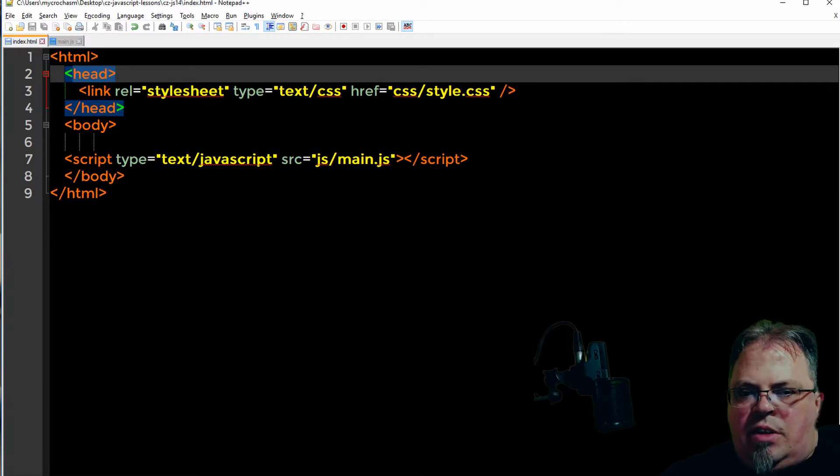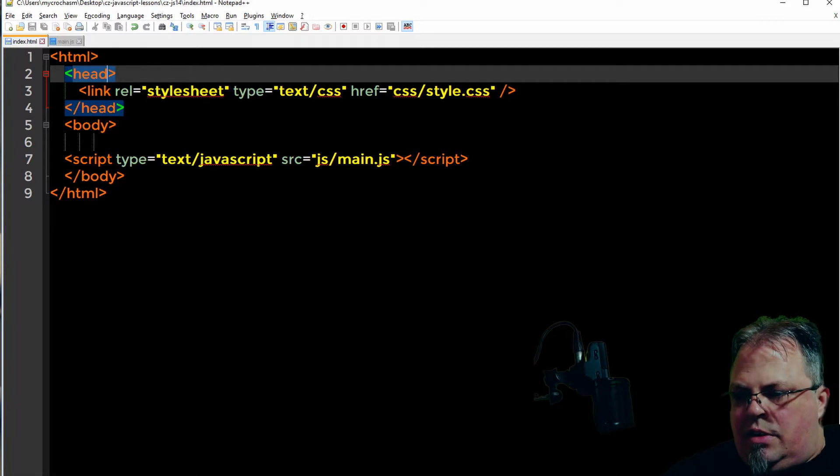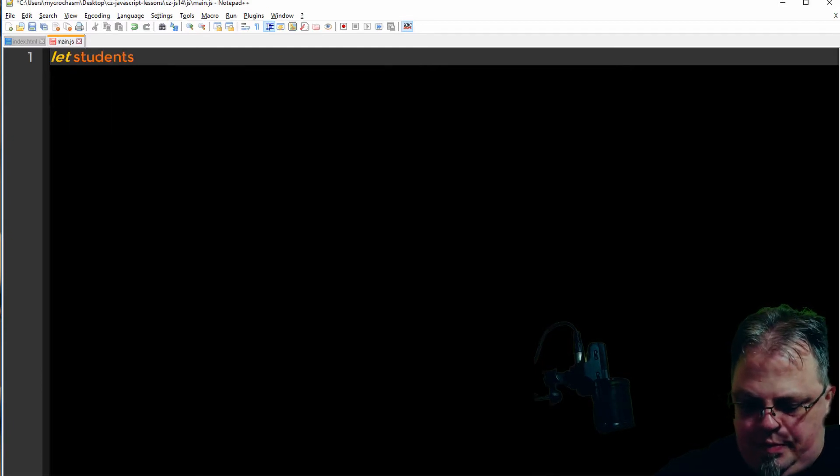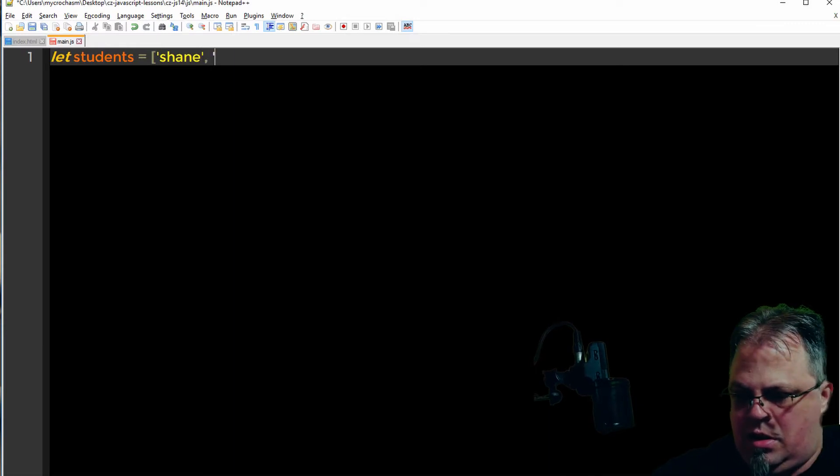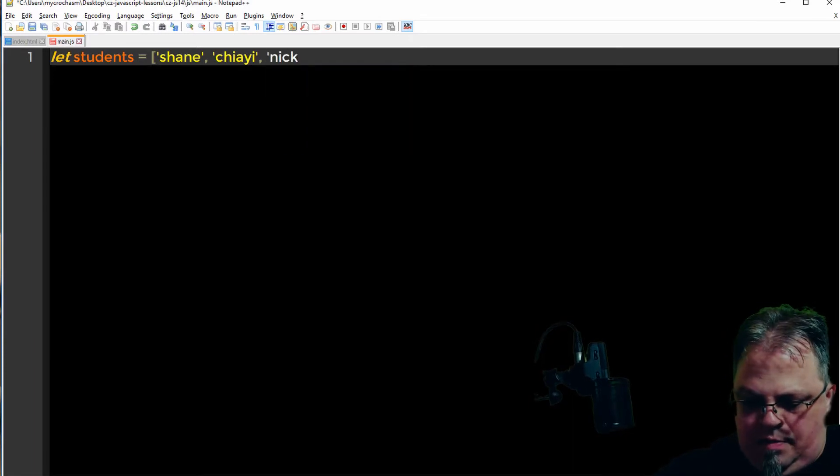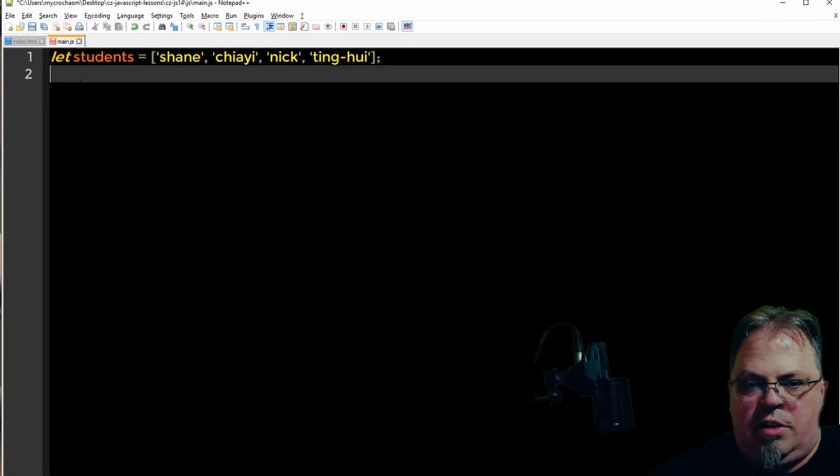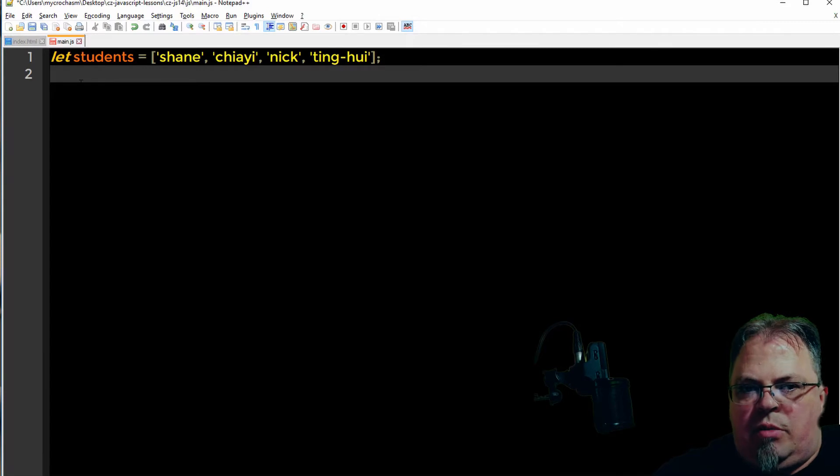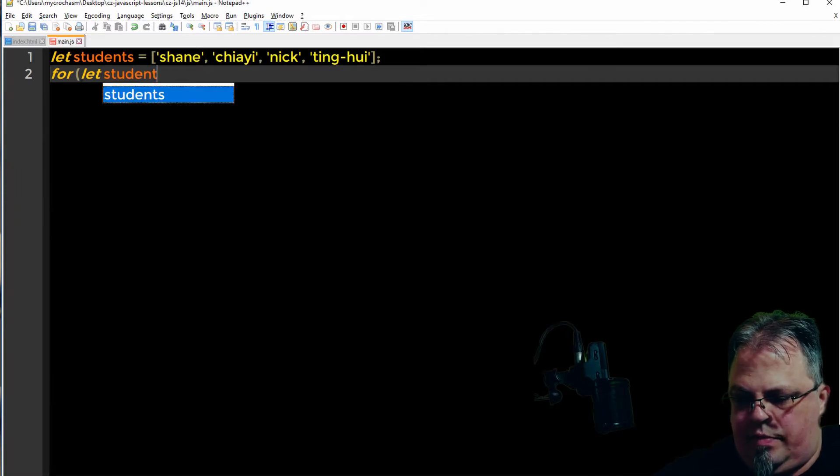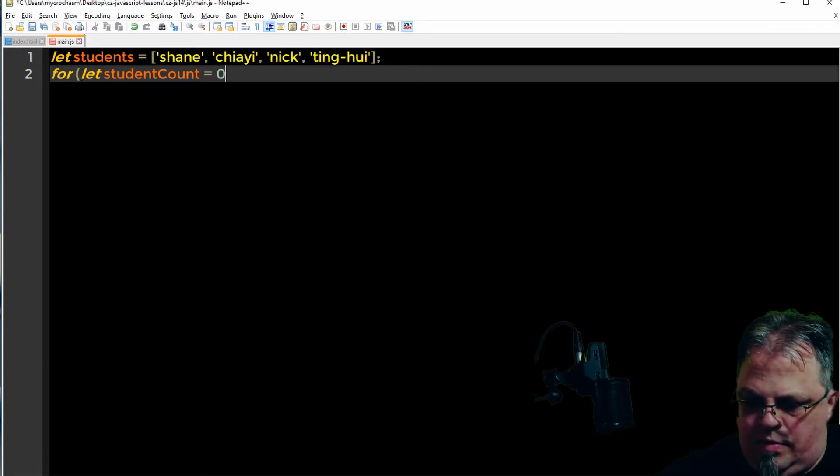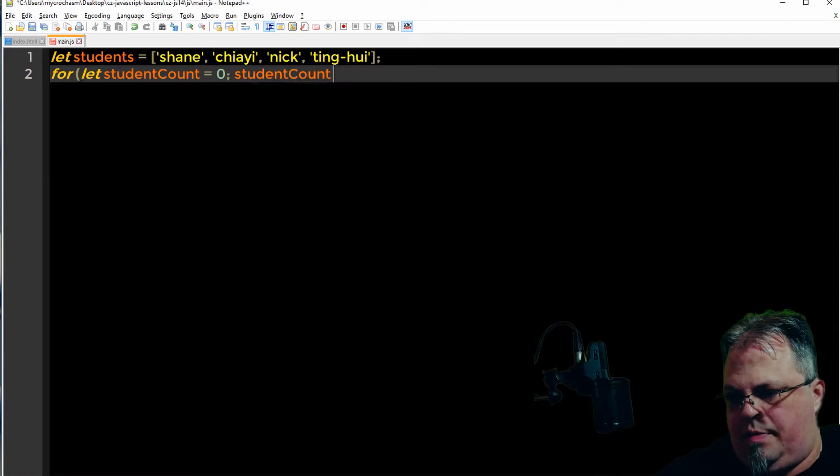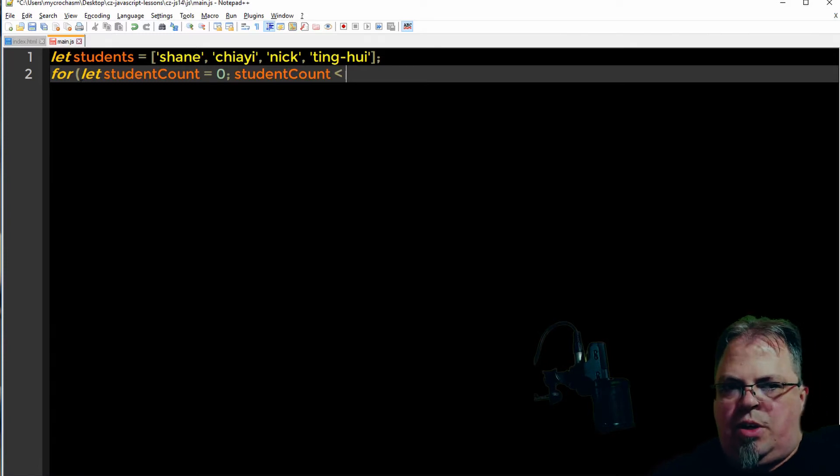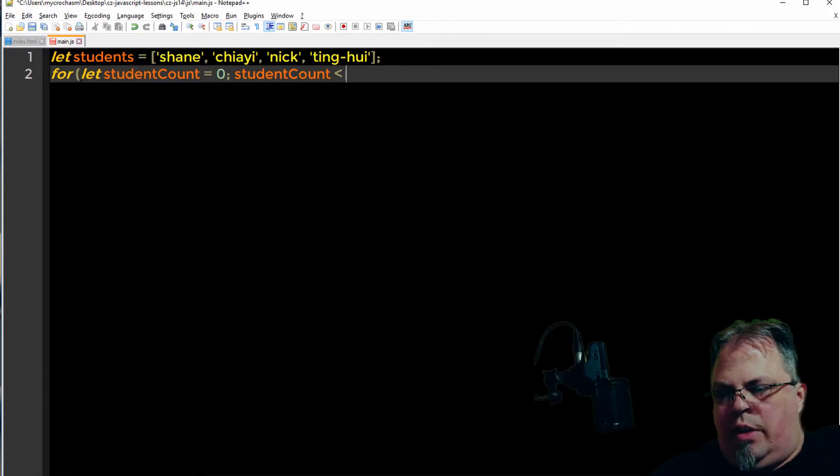The first thing we're going to cover is the for loop. We covered it in a previous lesson, so we're going to go over it real quickly. I'm going to go ahead and create an array called students. So I've got for parentheses, and then I'm defining a variable called student count.